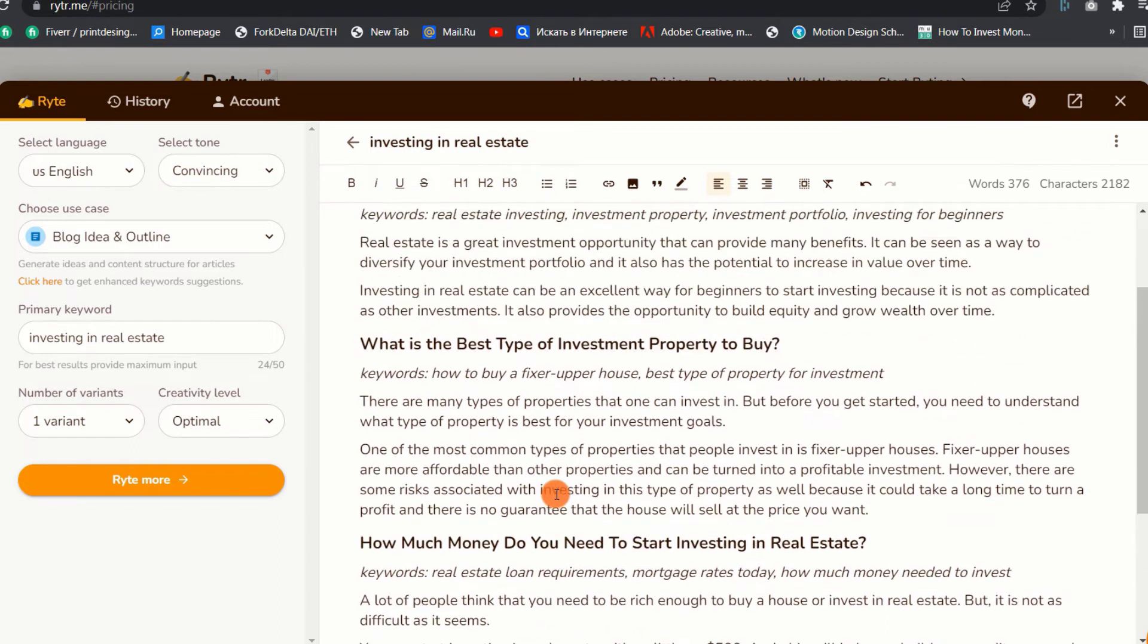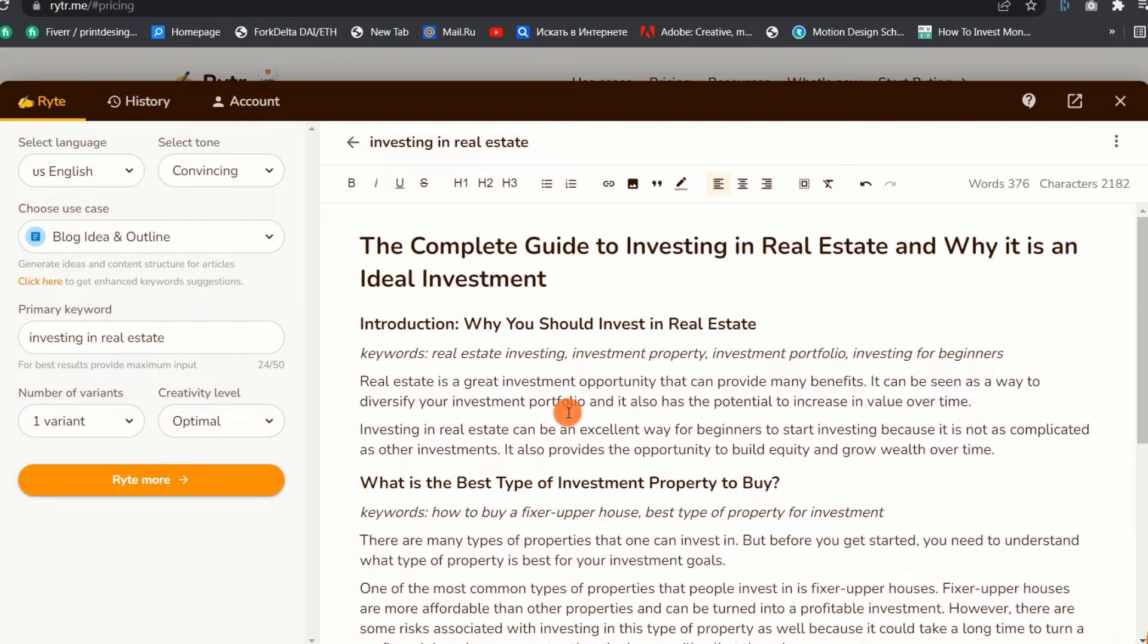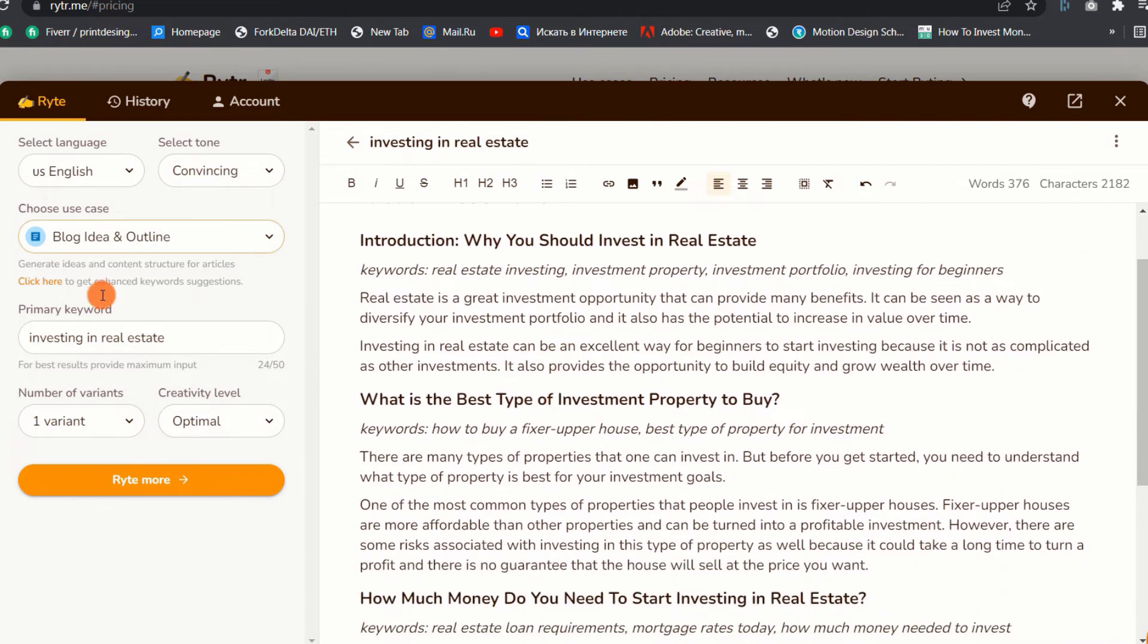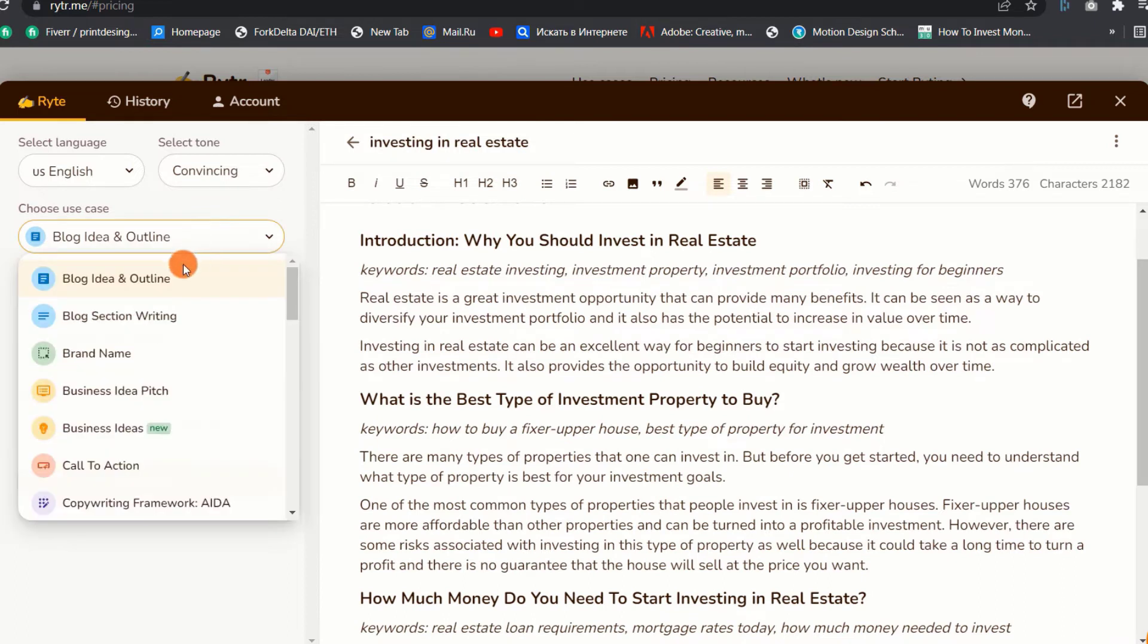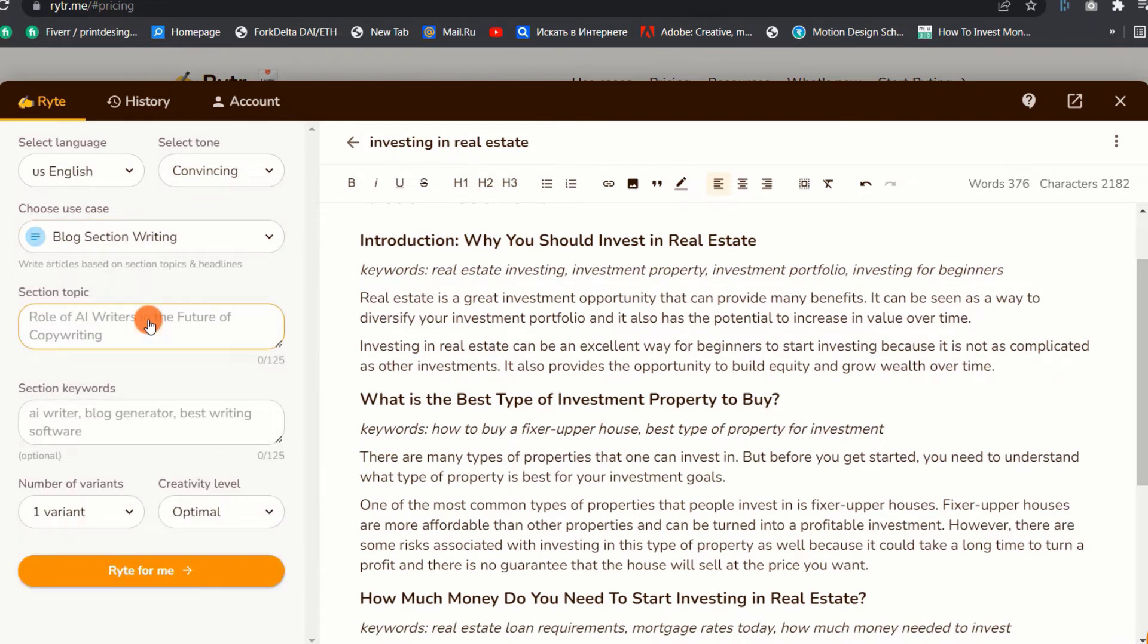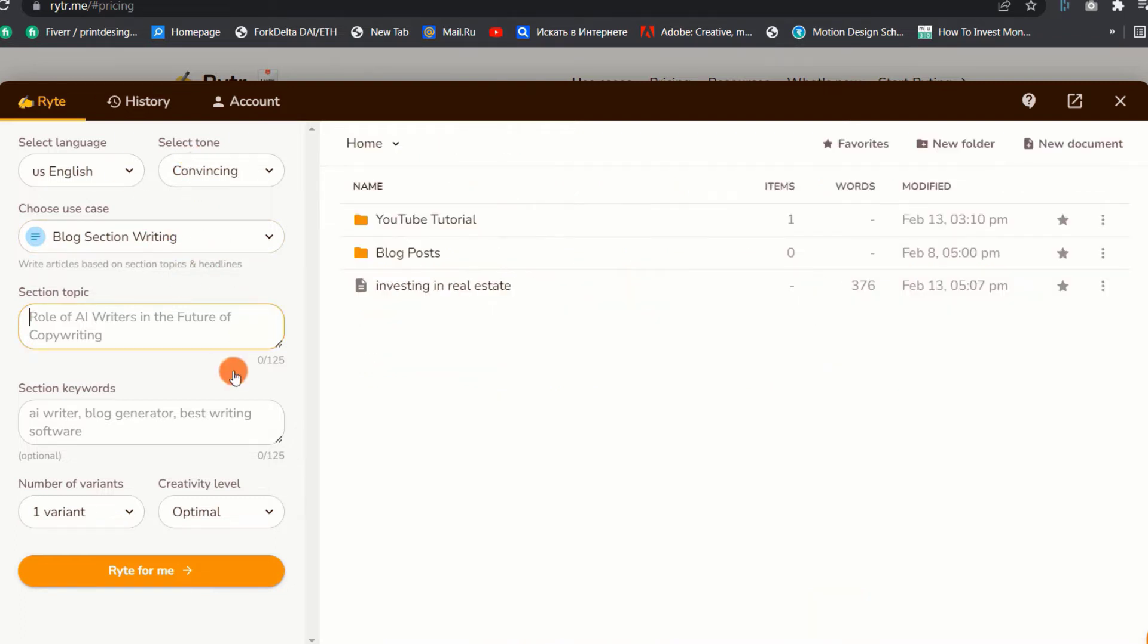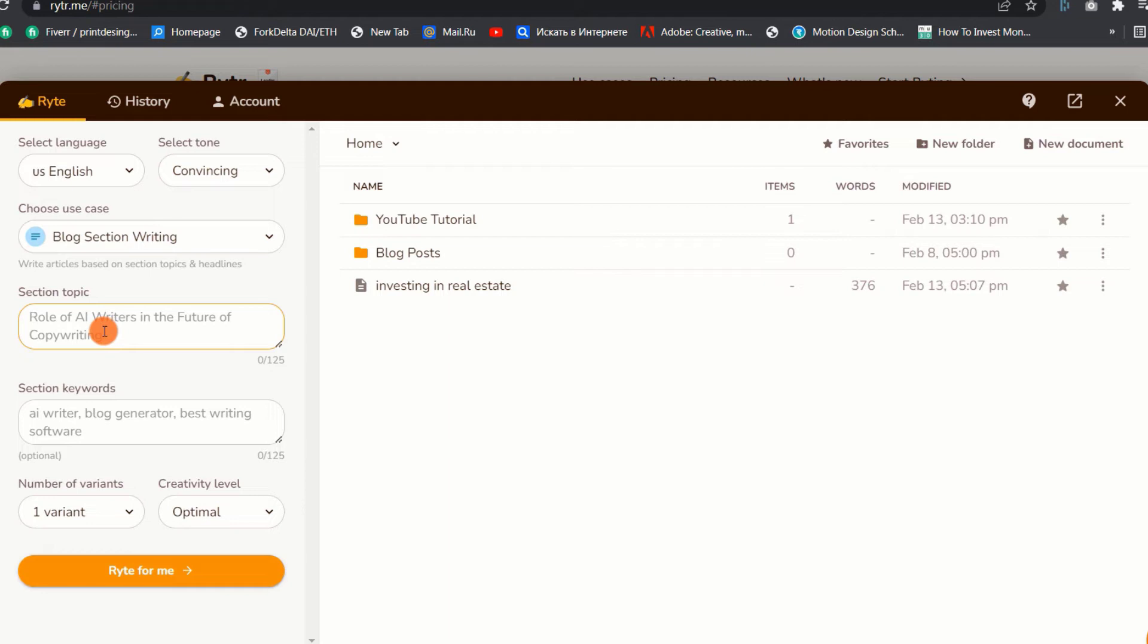Now let us move on to the second use case. 2. Blog section writing. With this use case, Writer will produce certain paragraphs based on the title or input text. You simply need to select the language and tone, as well as the section topic and keyword for which you'd like Writer to generate writing. Here is an example. I will go with real estate crowdfunding as the search topic and crowdfunding as the keyword. I will also leave the number of variants to 1 and the creativity level is optimal. After that, just click the Write for me button and let the tool do its magic.